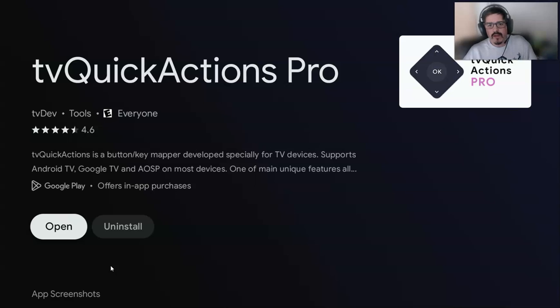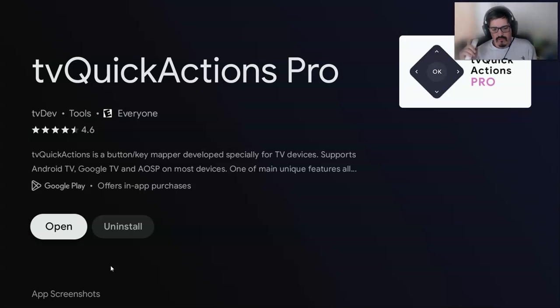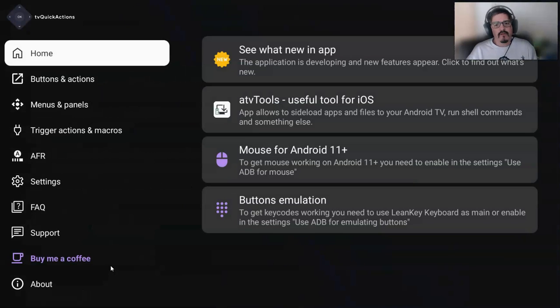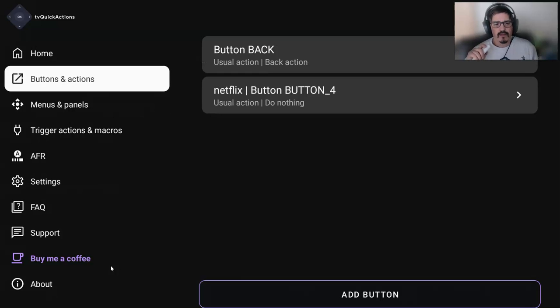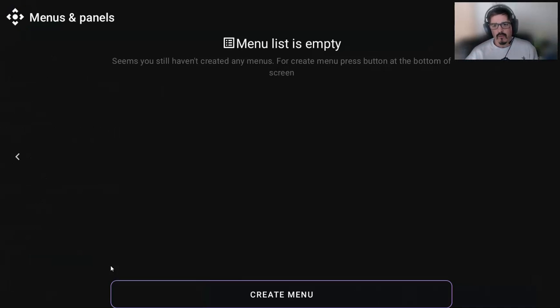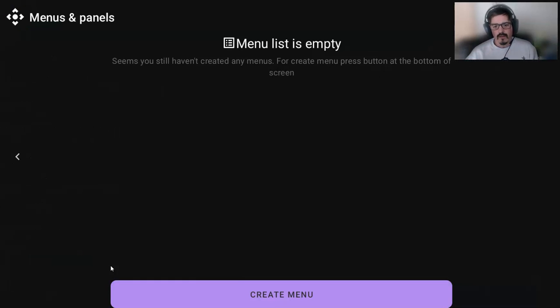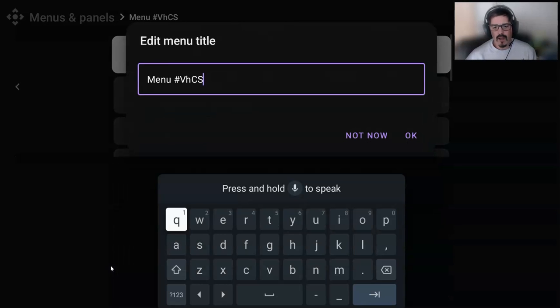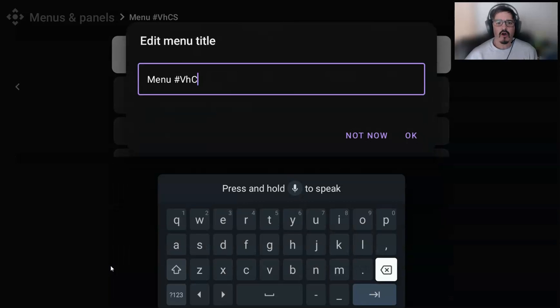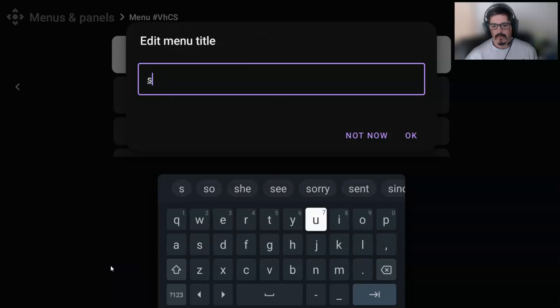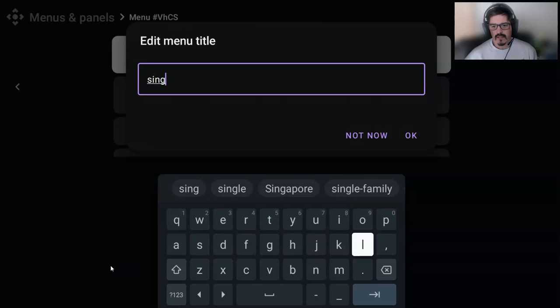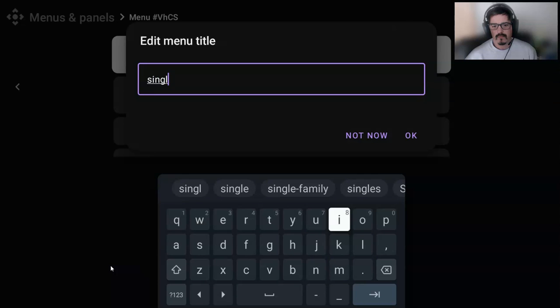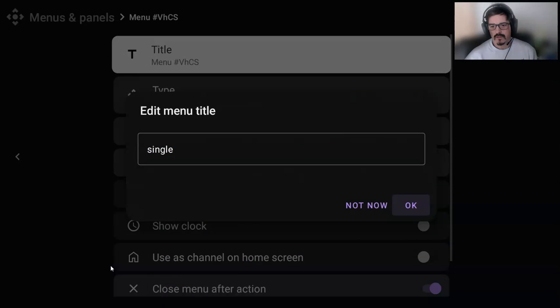So we're going to go ahead and open up TV Quick Actions Pro. And again, this is a paid app. I think it's three to six dollars, something like that. But for me, I really enjoy it. So we're going to create a panel. Prior we did the buttons, but we're going to wait on that. We're going to create some of the menus first. I'm going to go over here and create a panel. I'm going to call it single click to kind of make it easy for me to know to keep them straight. Let's just call it single.